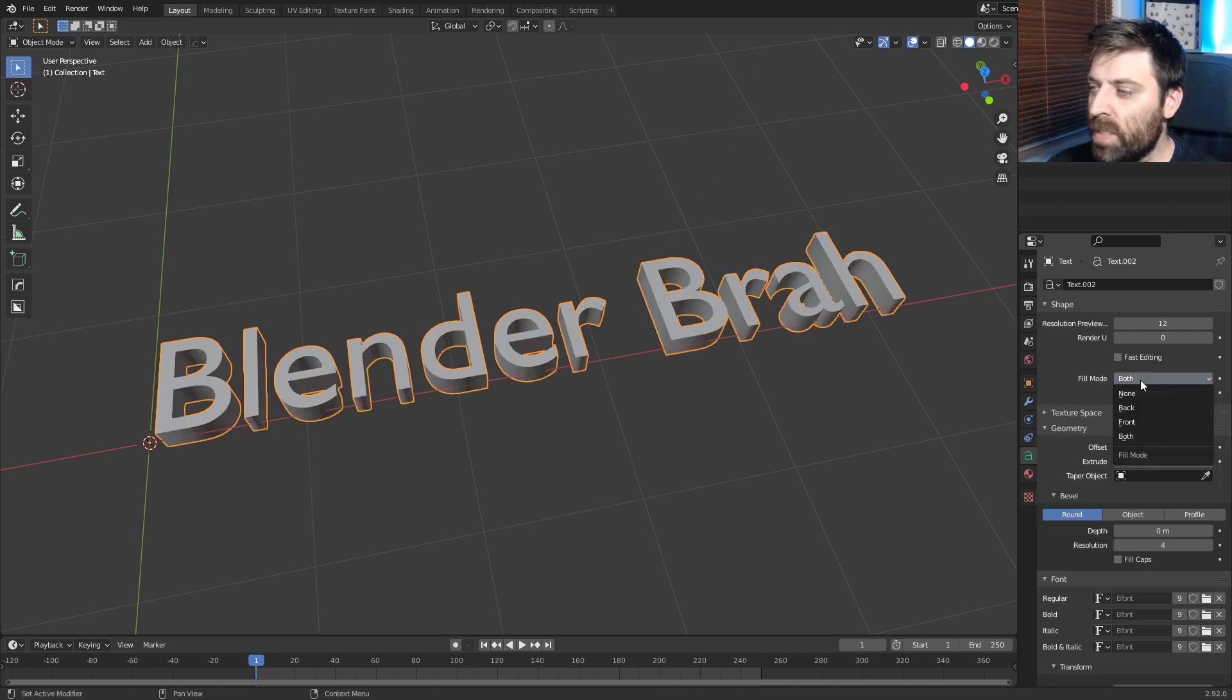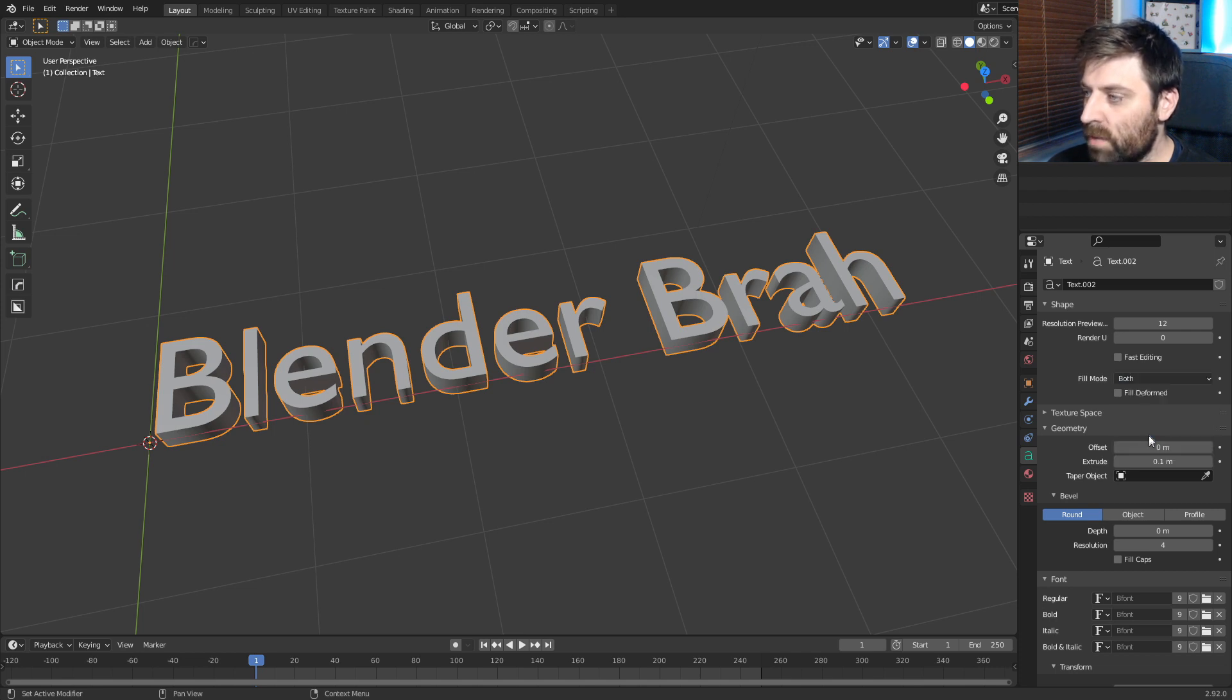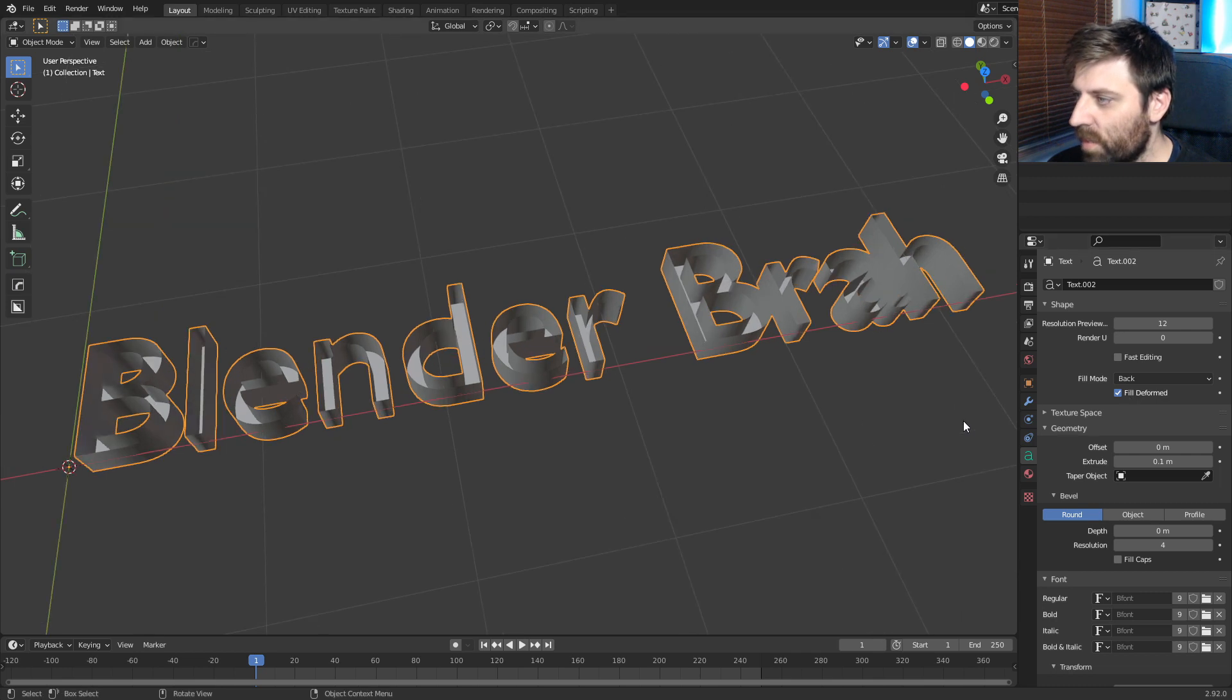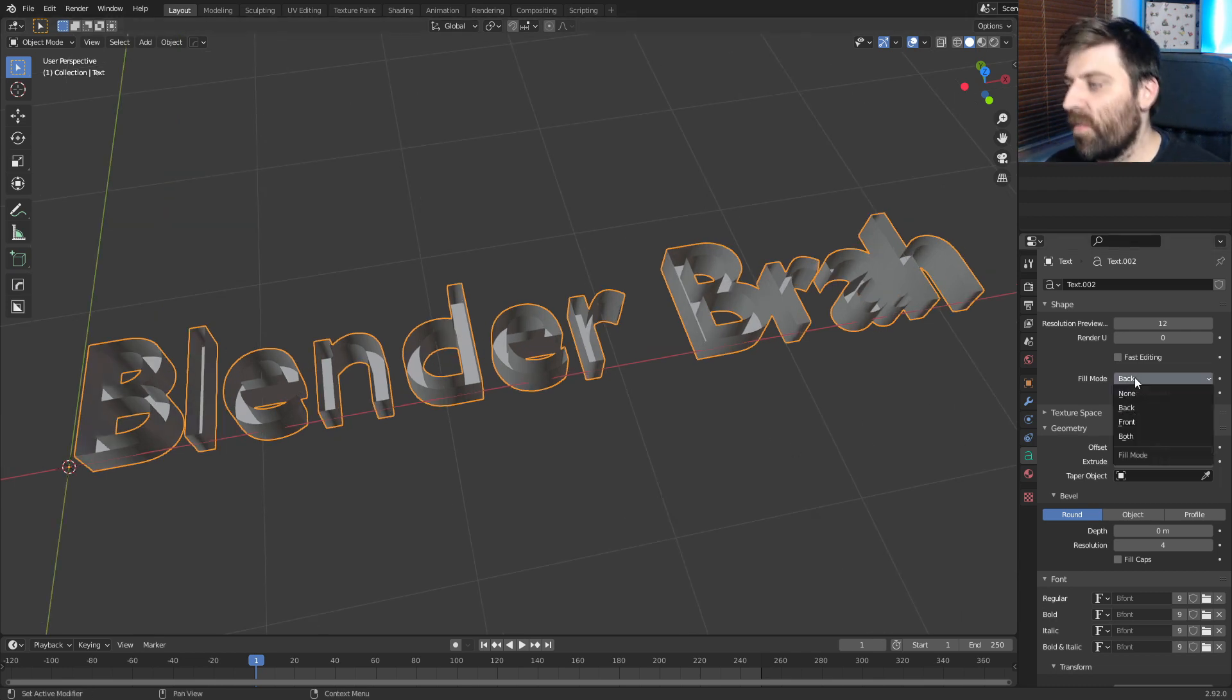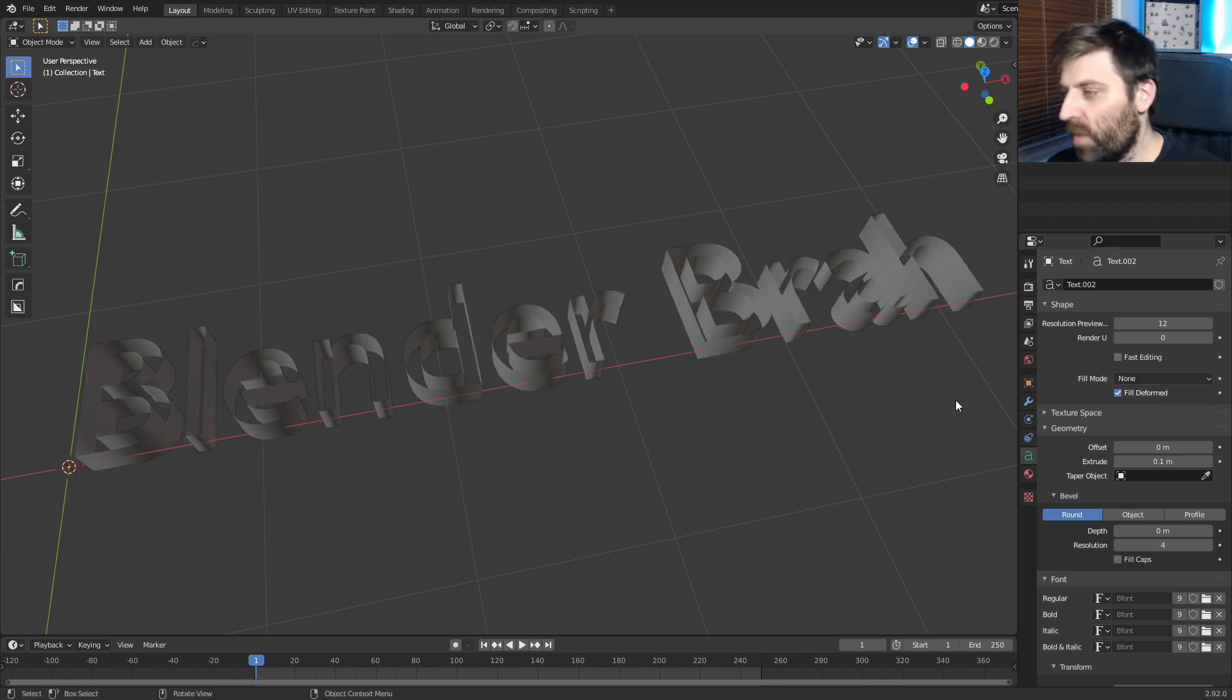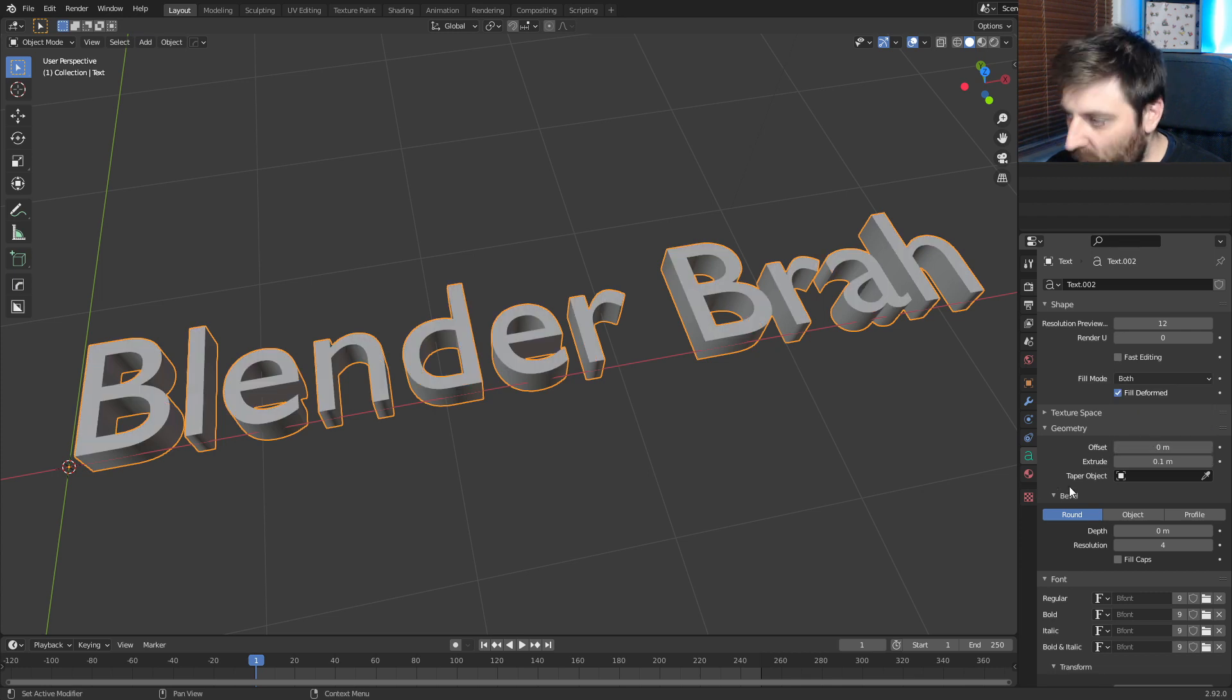Now when we come up to the fill mode, front, back. Why are you not doing it? There we go. Back. So it removes the faces. Let's just go none. So now it goes all the way through. Come back. Let's go into both.